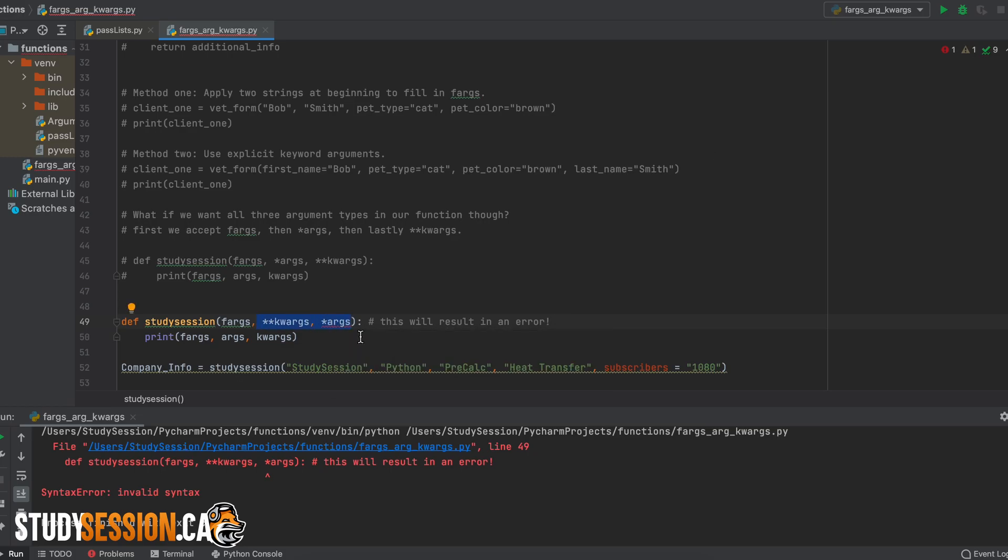Alright, so you now should have a broad understanding of what these three types of user arguments are. In summary, formal arguments are necessary arguments. Args are just a way of accepting any number of positional arguments from our user. And lastly, keyword arguments allow us to generate a dictionary that can be filled with any relevant data using key value pairs.